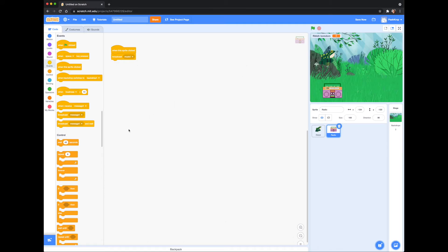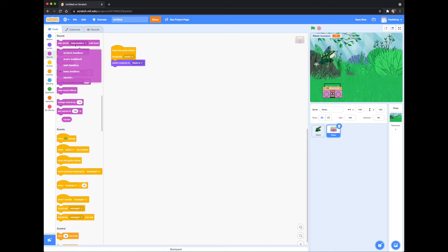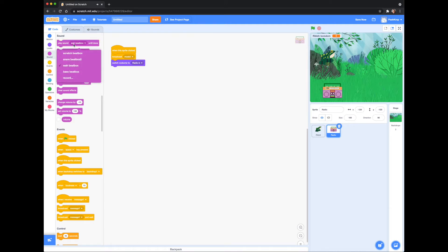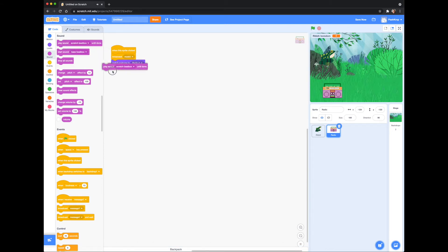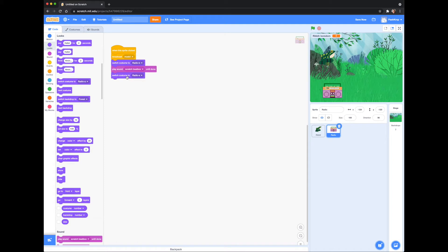I want my radio to be animated and to play sound. I'm going to select 'switch costume to radio B.' Next, go to the Sound section — just like costumes, each sprite has a selection of sounds most relevant to what they are. Then let's change the costume back. Finally, I'm going to wrap all that code with a 'repeat five times' block.